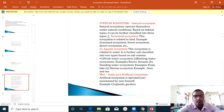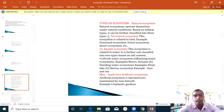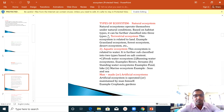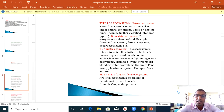Types of Ecosystems: ecosystems are basically of two types. First is Terrestrial Ecosystem and second is Aquatic Ecosystem. Terrestrial Ecosystem is related to land. Examples include Grassland Ecosystem, Forest Ecosystem, and Desert Ecosystem.